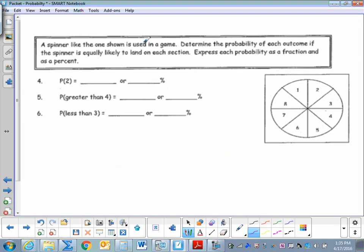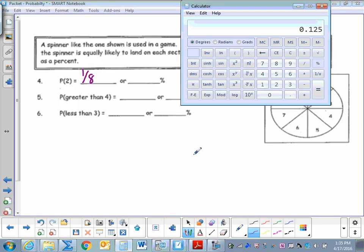A spinner like the one shown is used in a game. Determine the probability of each outcome if the spinner is equally likely to land on each section. Express each probability as a fraction and as a percent. The wheel has sections numbered one through eight, each listed once. What is the probability of spinning a two? There's only one two and eight chances, so one eighth, or twelve and a half percent.